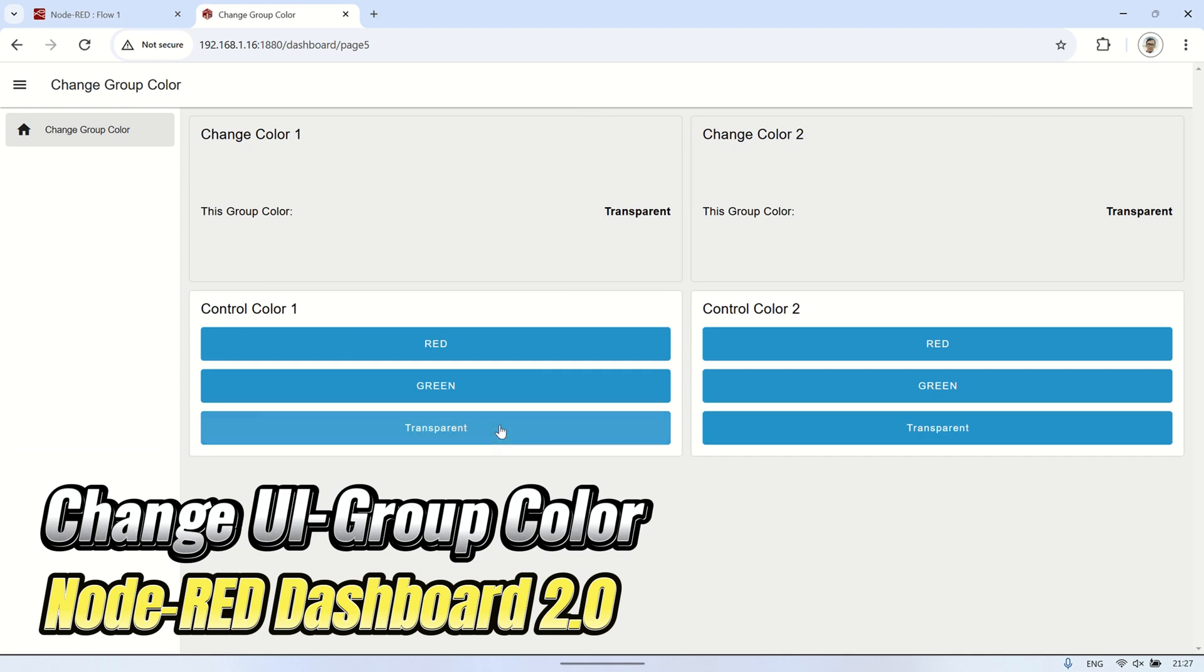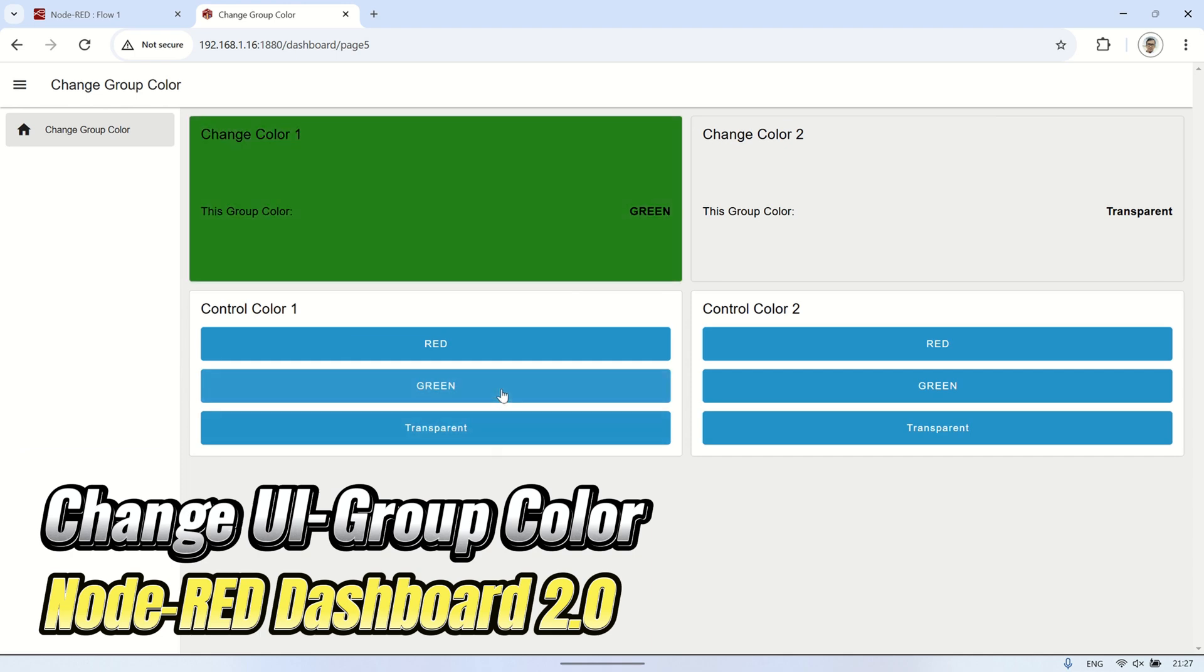On the dashboard, there are two groups whose background colors I will change using a trigger button, allowing you to switch between red, green, and transparent.